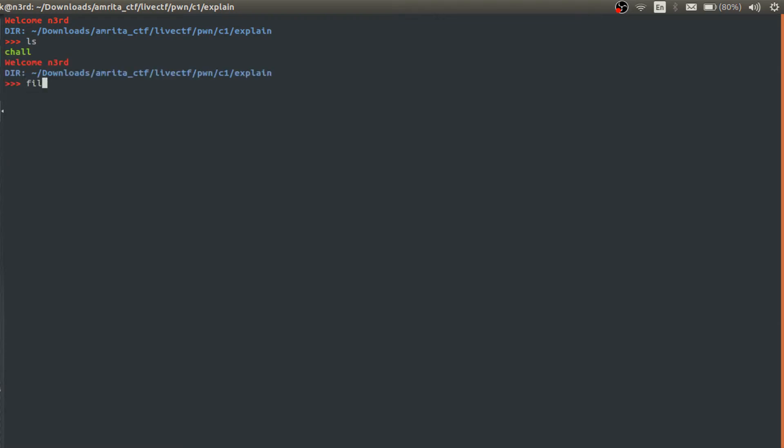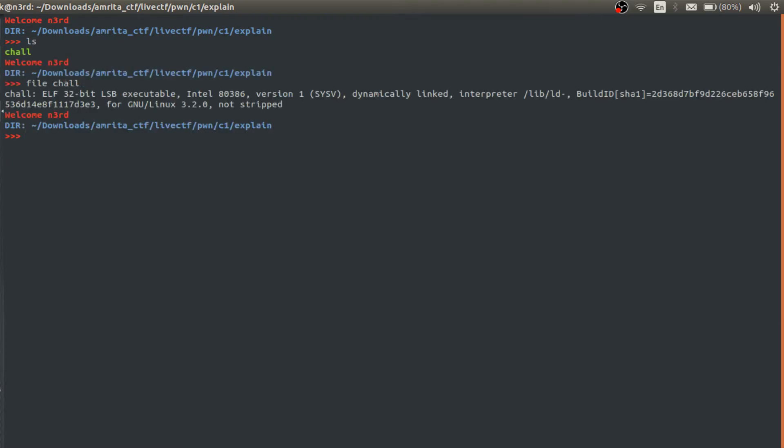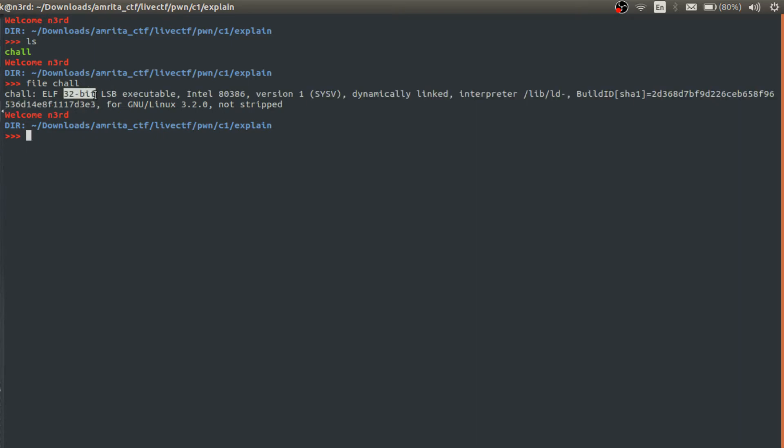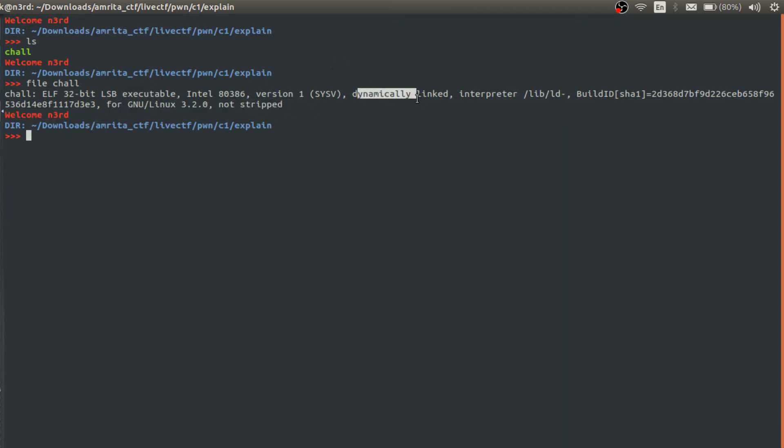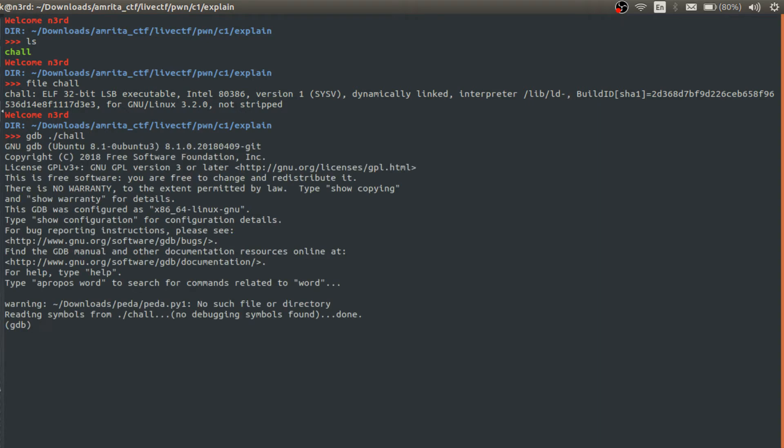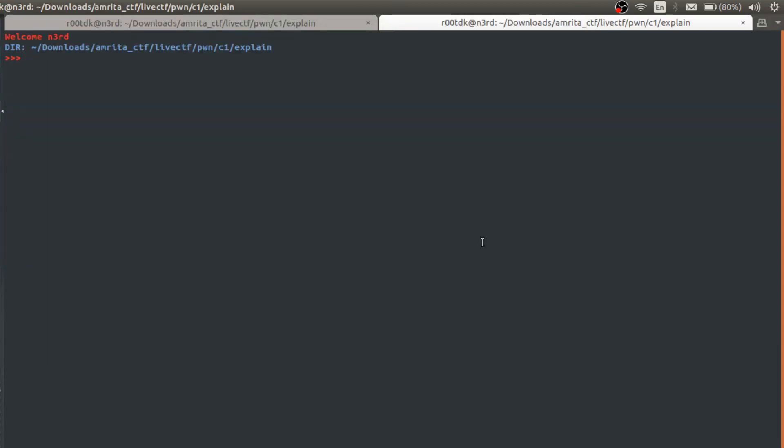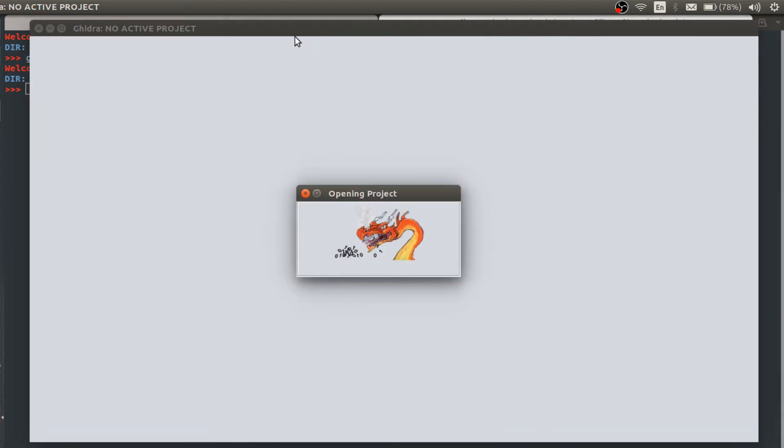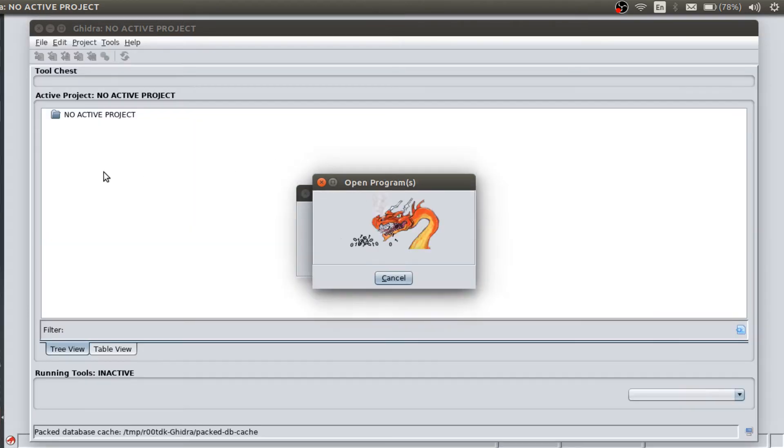So this was the binary given. As you can see this is a 32-bit LSB executable and it is not stripped. It's a dynamic link binary. So what we can do here, let's load it into GDB. And before analyzing the GDB, let's open some decompilers. So I use basically Ghidra for that. Let's decompile this binary.